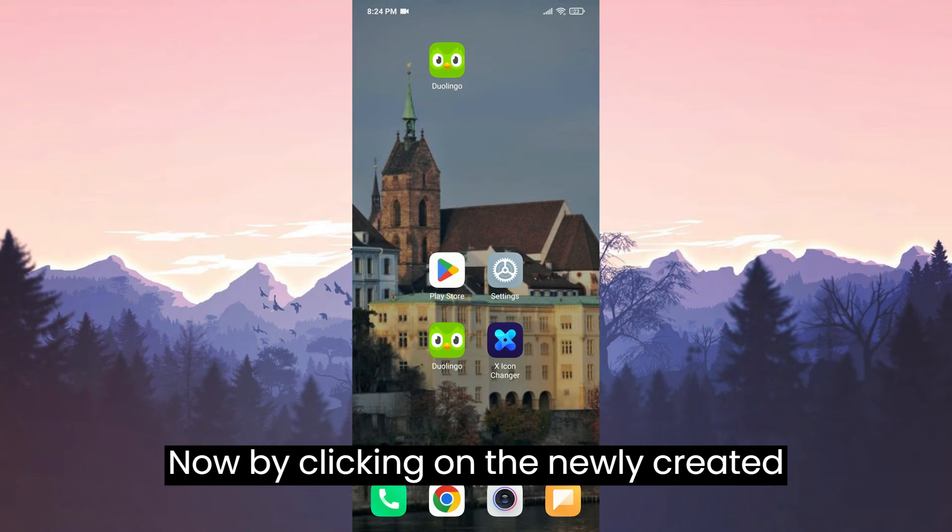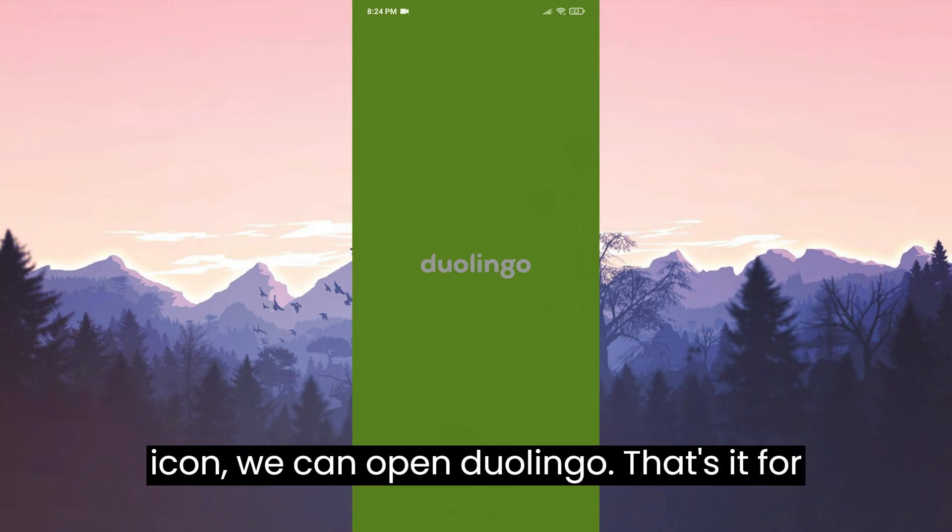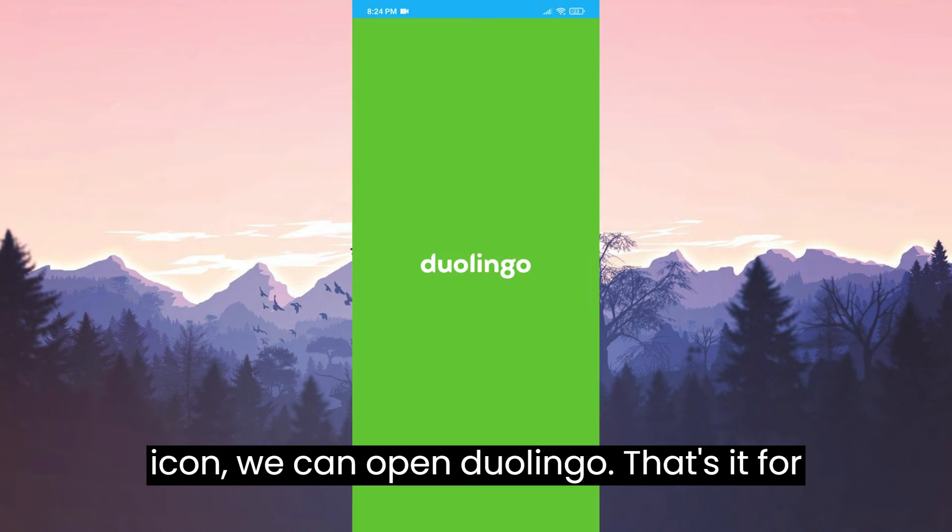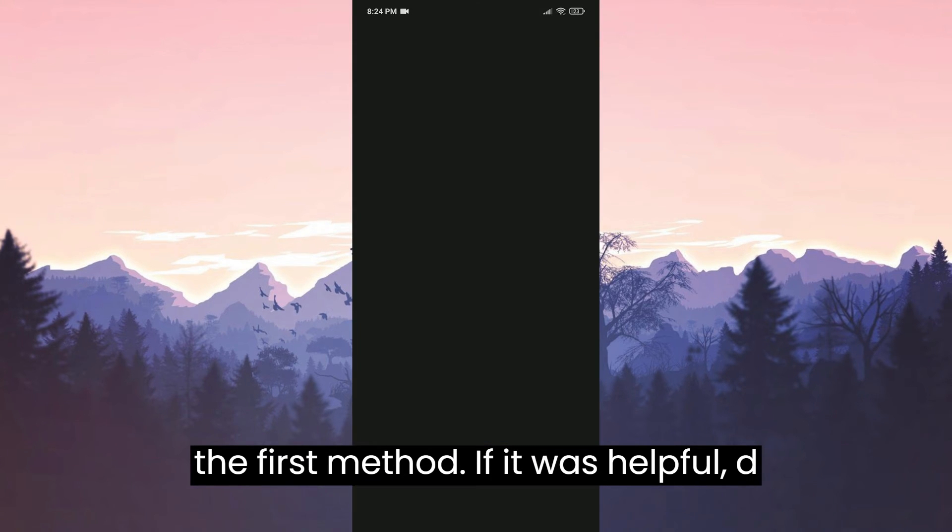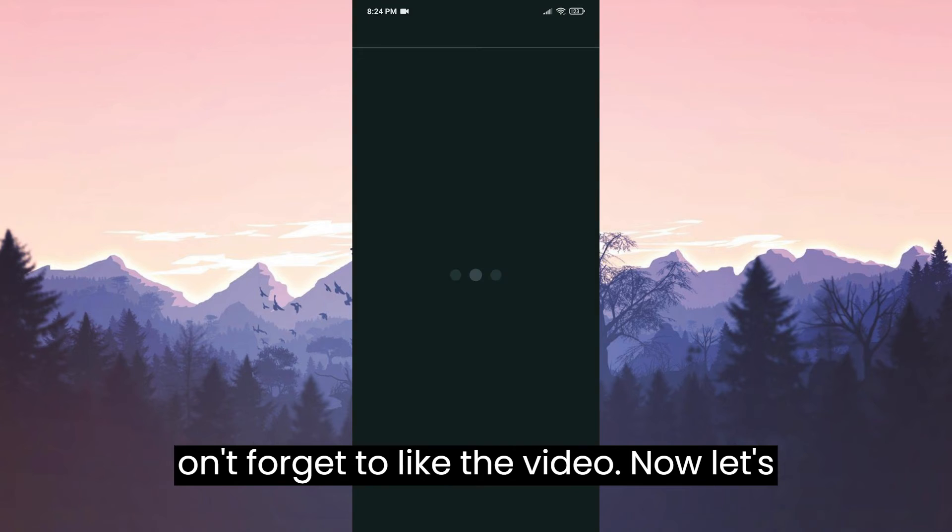Now, by clicking on the newly created icon, we can open Duolingo. That's it for the first method. If it was helpful, don't forget to like the video.